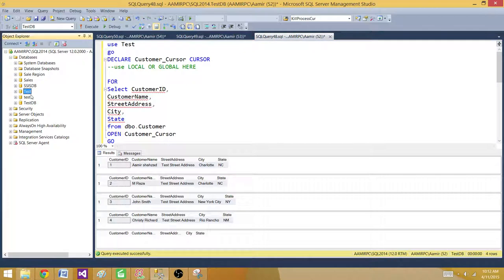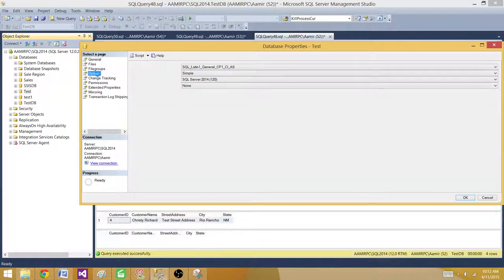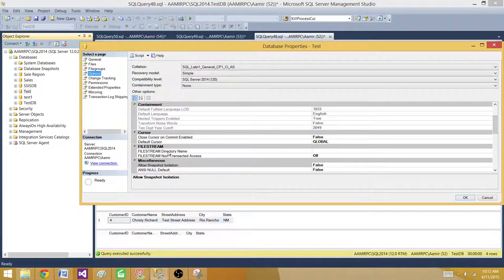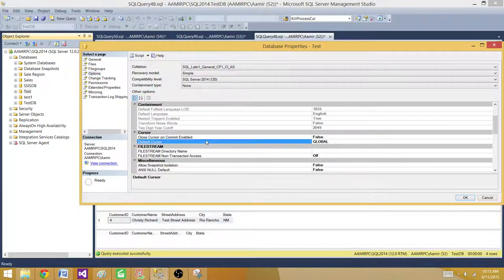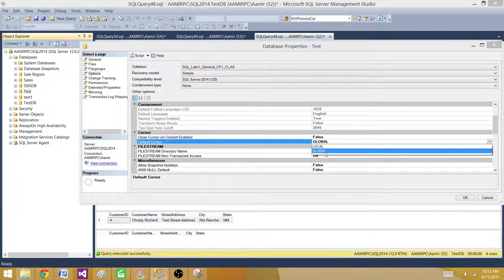To find out why it defaulted to GLOBAL, we click on the database, go to Properties, and there is a property that tells us the default cursor type when LOCAL or GLOBAL is not specified. We can see the property 'Default Cursor' is set to GLOBAL — that's why it was treated as global.